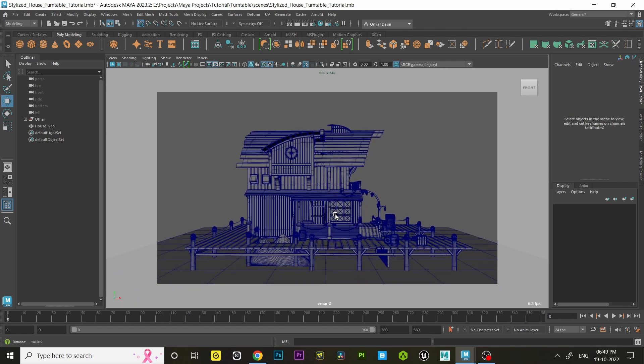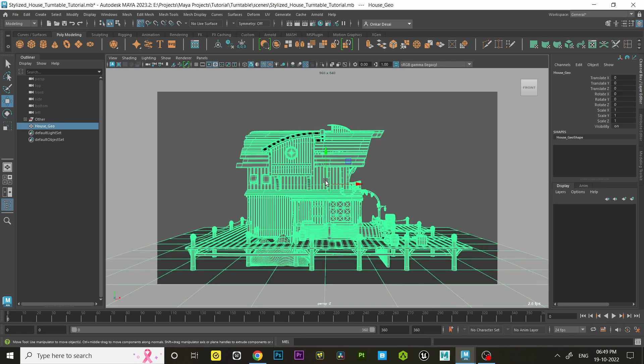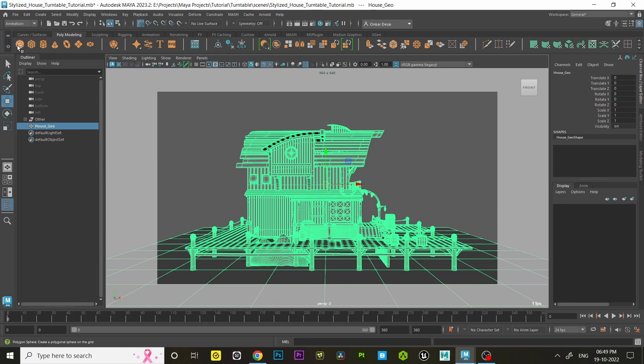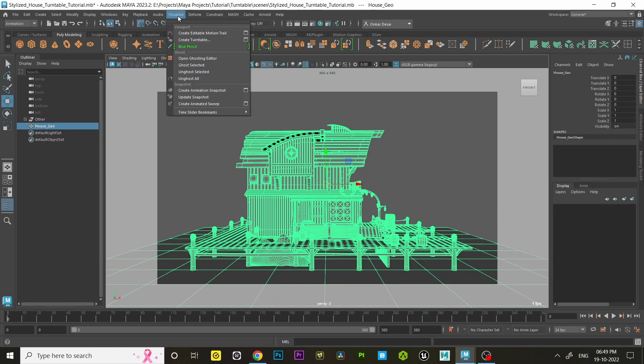Step two: after setting the camera angle, select your 3D model or a group which contains 3D geometry. Switch the menu to the animation. After that, go to visualize option and click on that little window symbol beside the create turntable.